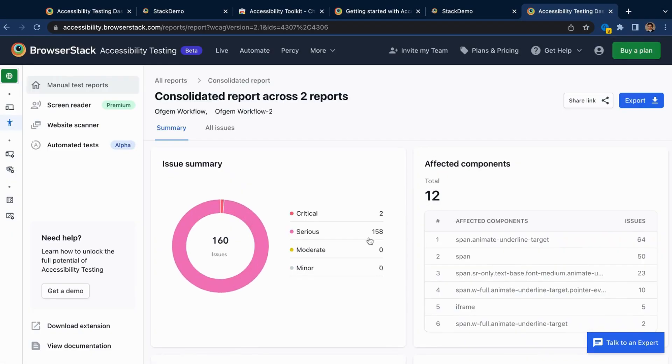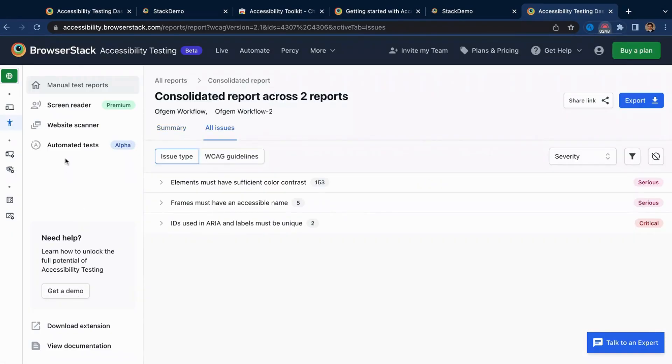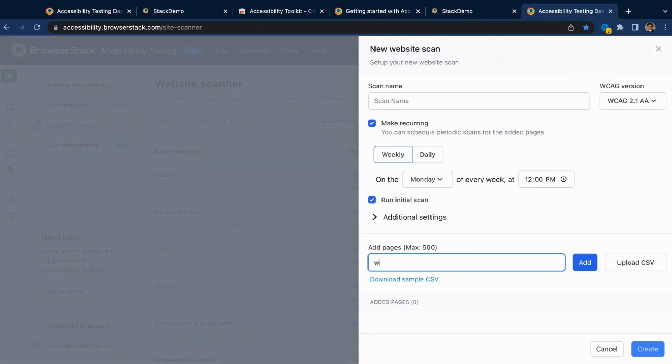Once you've tested and reported your website's accessibility, monitor with ease using the website scanner, as you run quick scans by just supplying the URLs, or even schedule daily or weekly scans ahead of time.